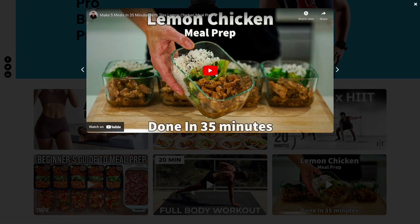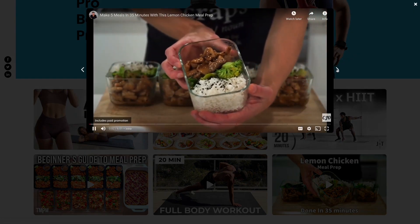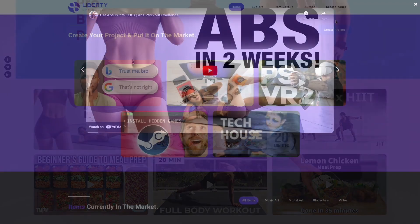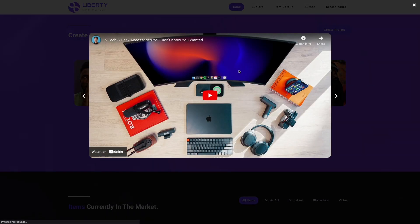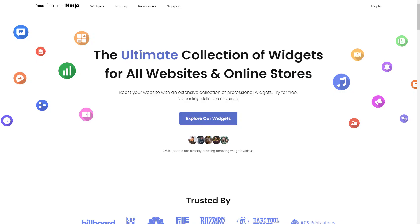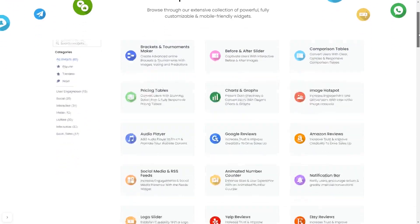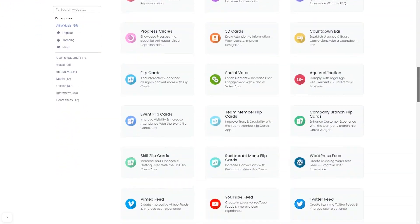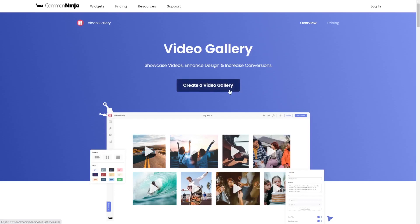The video gallery is a great addition to any website. To start, enter the Common Ninja website. Choose your widget from our large collection of widgets. And once you've entered the widget page, click on the Create button to enter the video gallery editor.